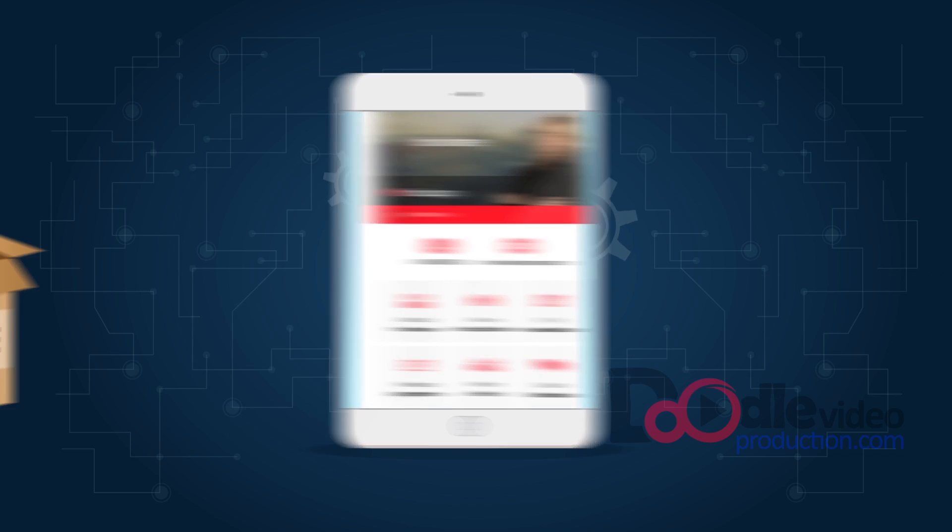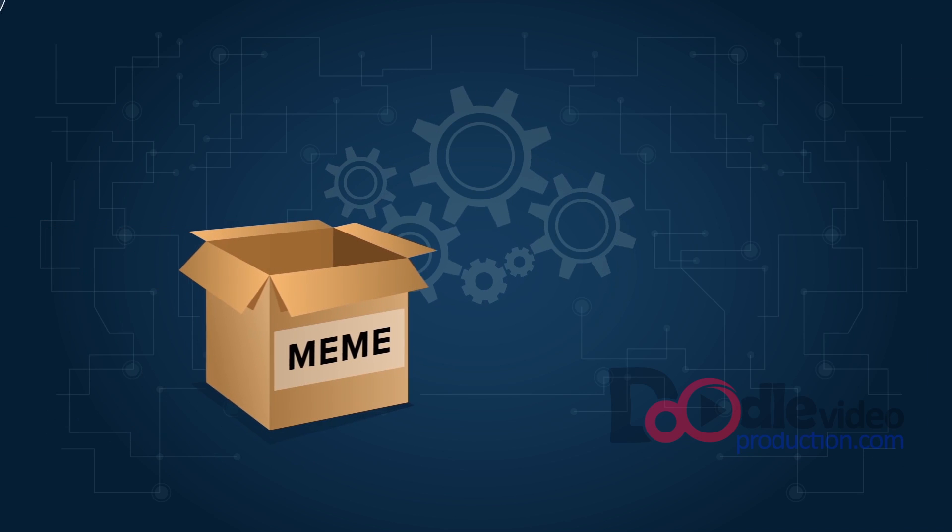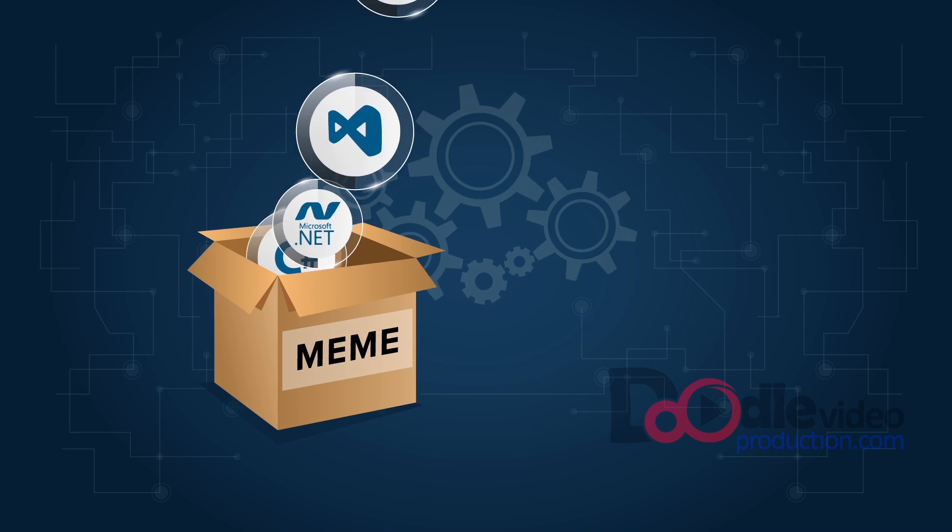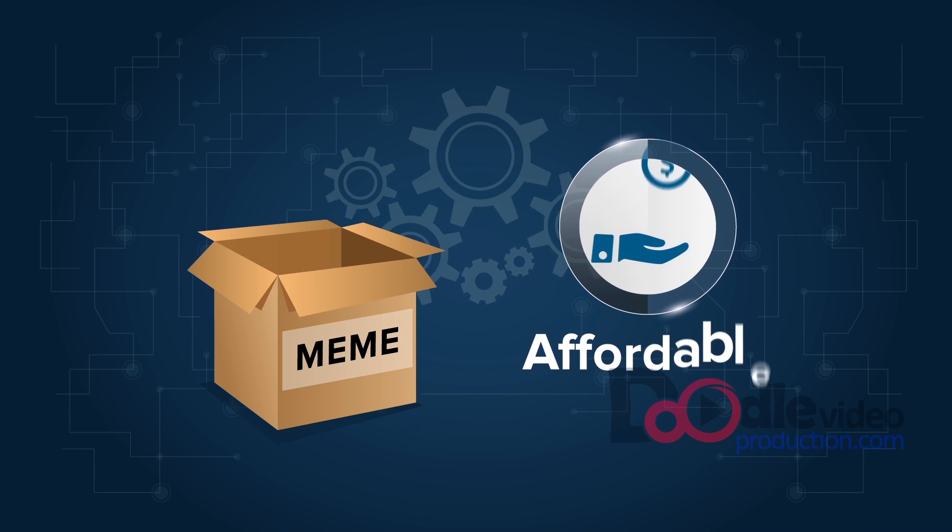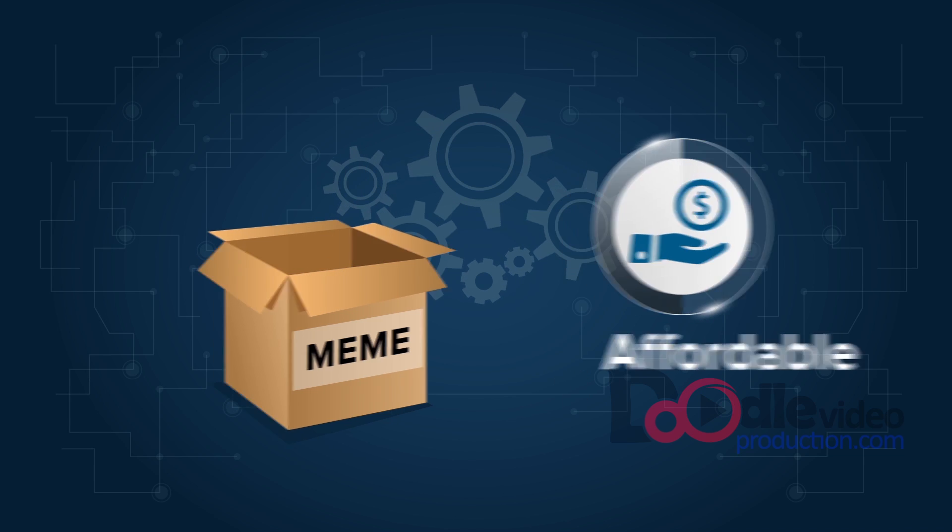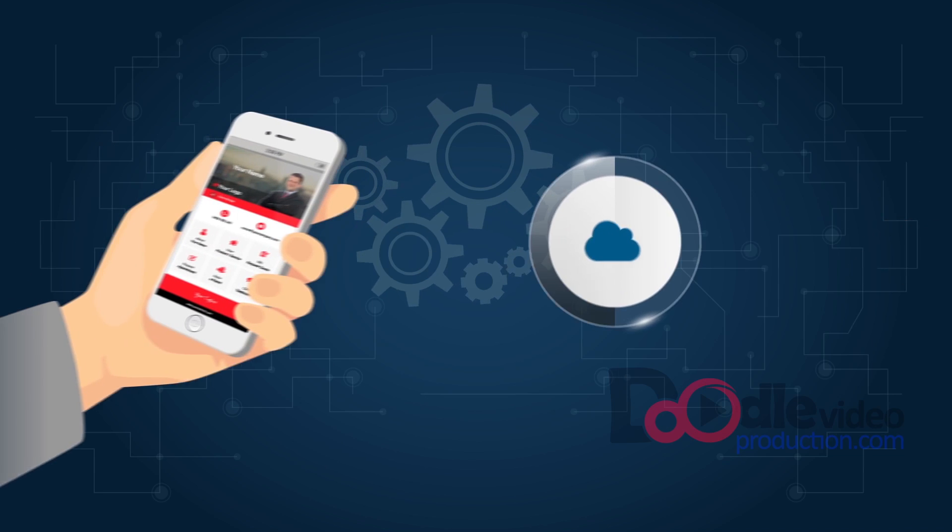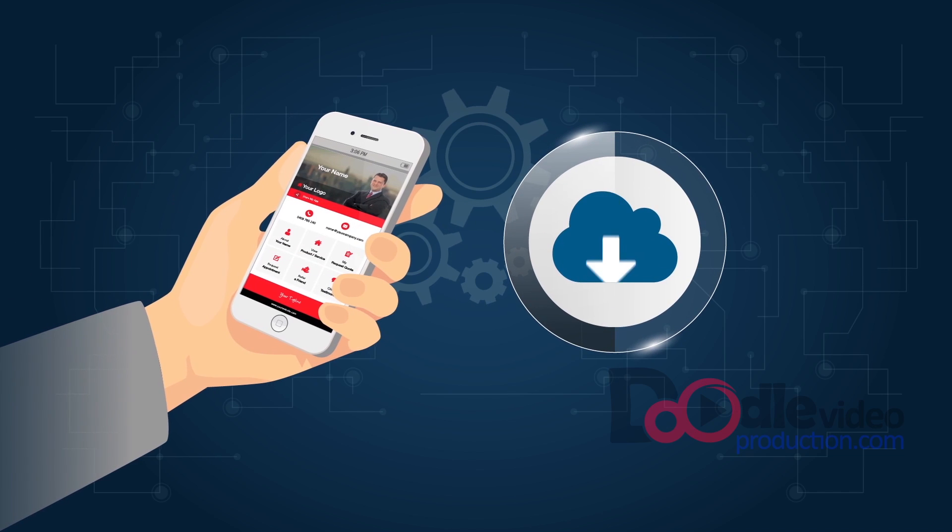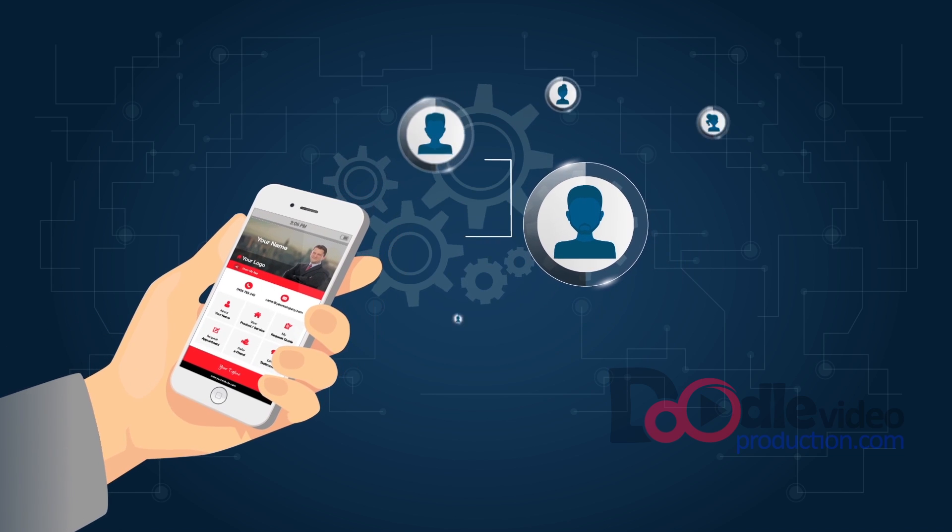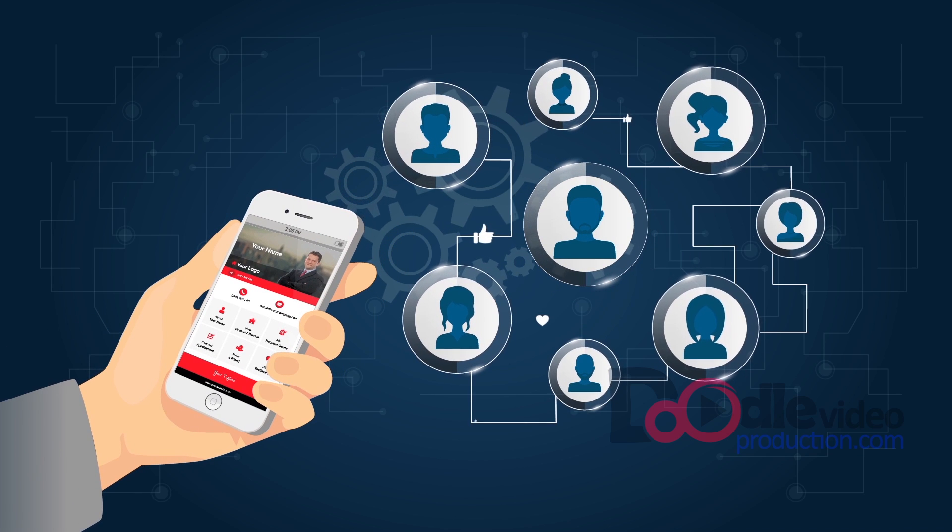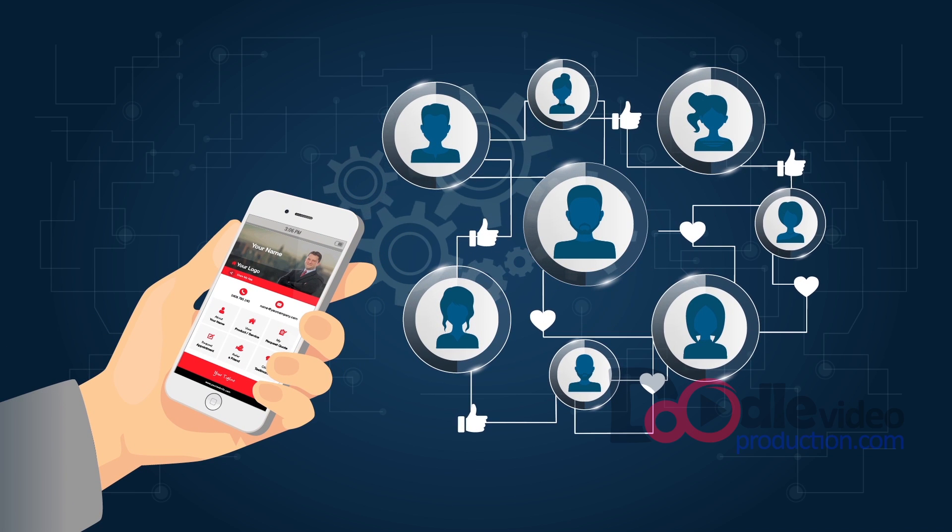It has been developed using the latest software and technology but still won't cost you the earth. Get your very own personal MeMe mobile app and start getting new clients and impress existing clients with MeMe.